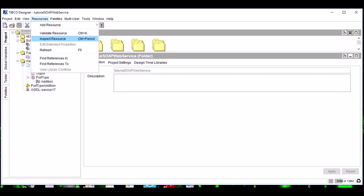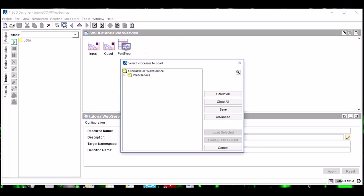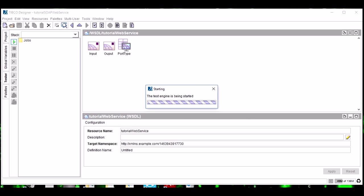Let's refresh this project now. Friends, always remember: whenever you are refreshing your project, select this root node only. We need to run this service agent so as to expose our web service.